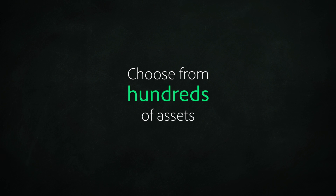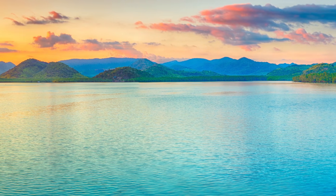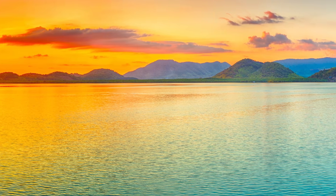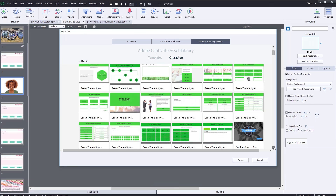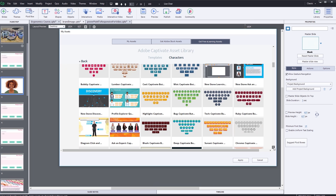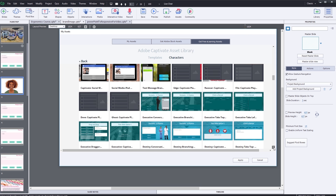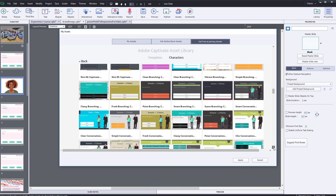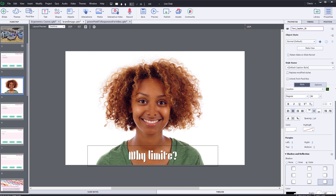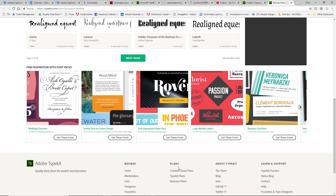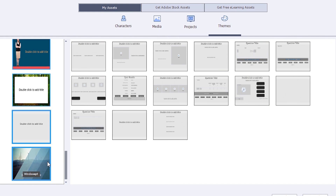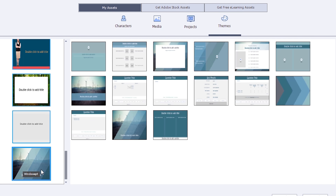With Adobe Captivate 2019, you are just a click away from millions of the world's most beautiful photos, videos, and virtual reality environments thanks to Adobe Stock integration. Tens of thousands of custom e-learning assets are included in the built-in free asset library. Easily and reliably include custom fonts in your mobile projects thanks to Adobe Typekit integration, and kickstart those projects with gorgeous new themes.